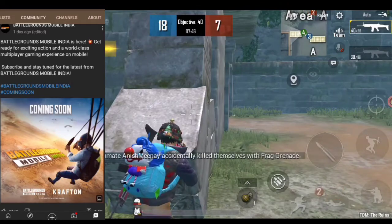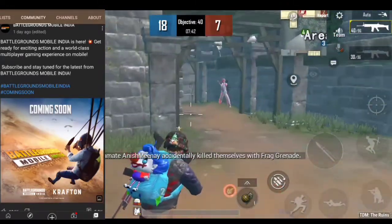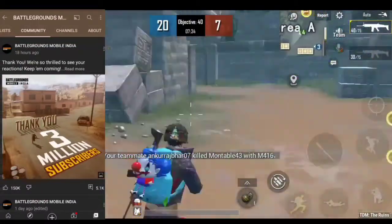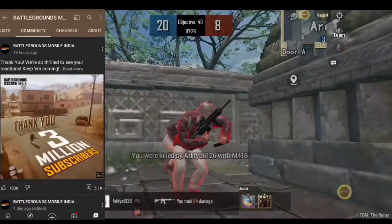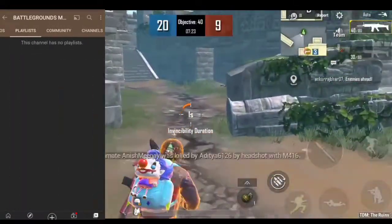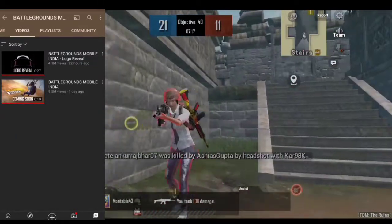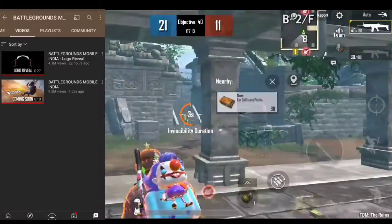We will talk about the first video in Battleground Mobile India: 'Get ready to excite in action and world class multiplayer gaming experience on mobile. We will be coming soon — Battleground Mobile India.' If you are watching this video, you can see the channel has 3M subscribers on the official YouTube channel. The first video in the video section has 2M views, and you can see 3M videos total.